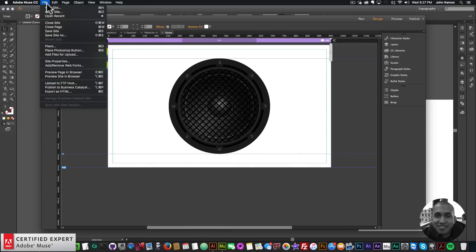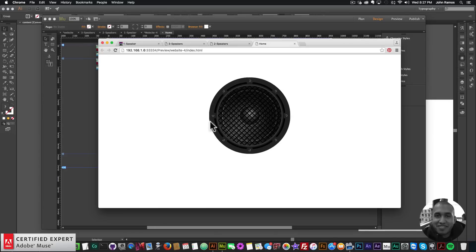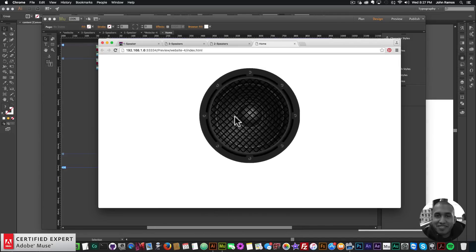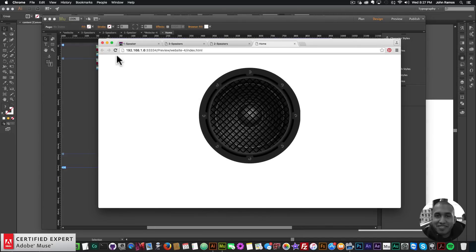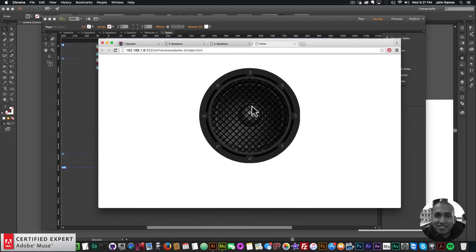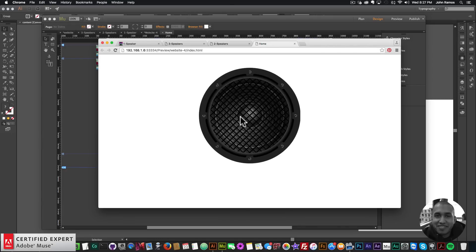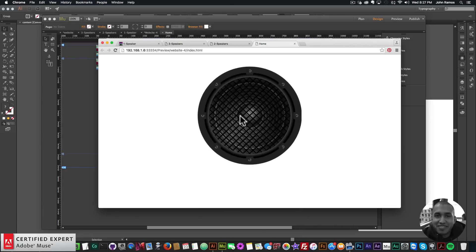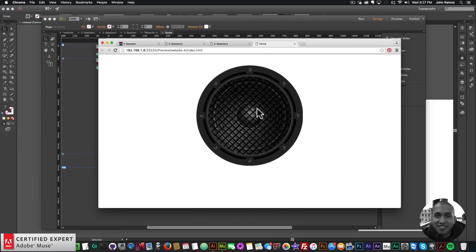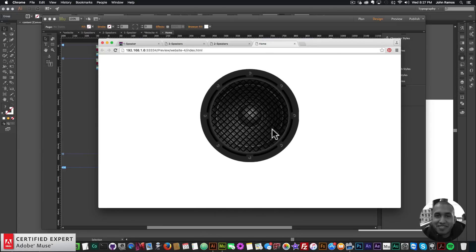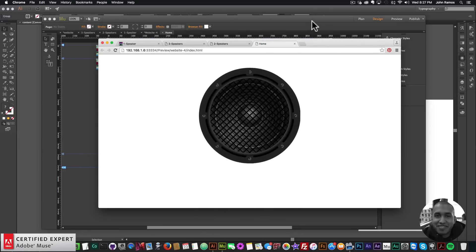So the scale is set to 0.8, animation start is On Click. If I go to File > Preview Page in Browser and click, we can see the animation. It starts in its normal state and once you click it goes into the animation state. On your website users can click the speaker and the animation will run — it looks really nice.